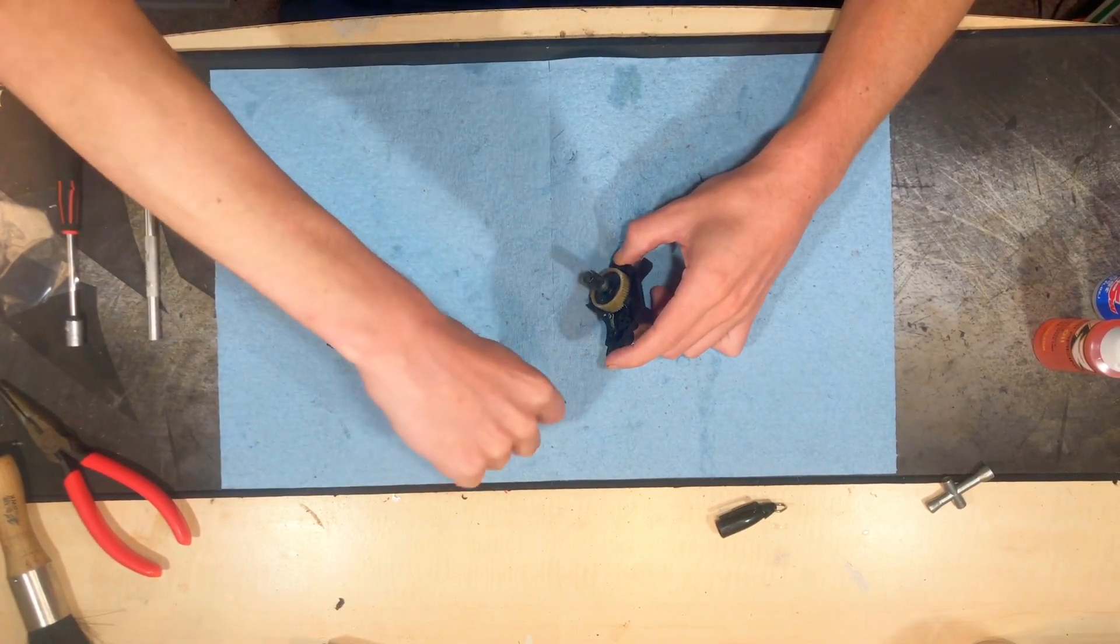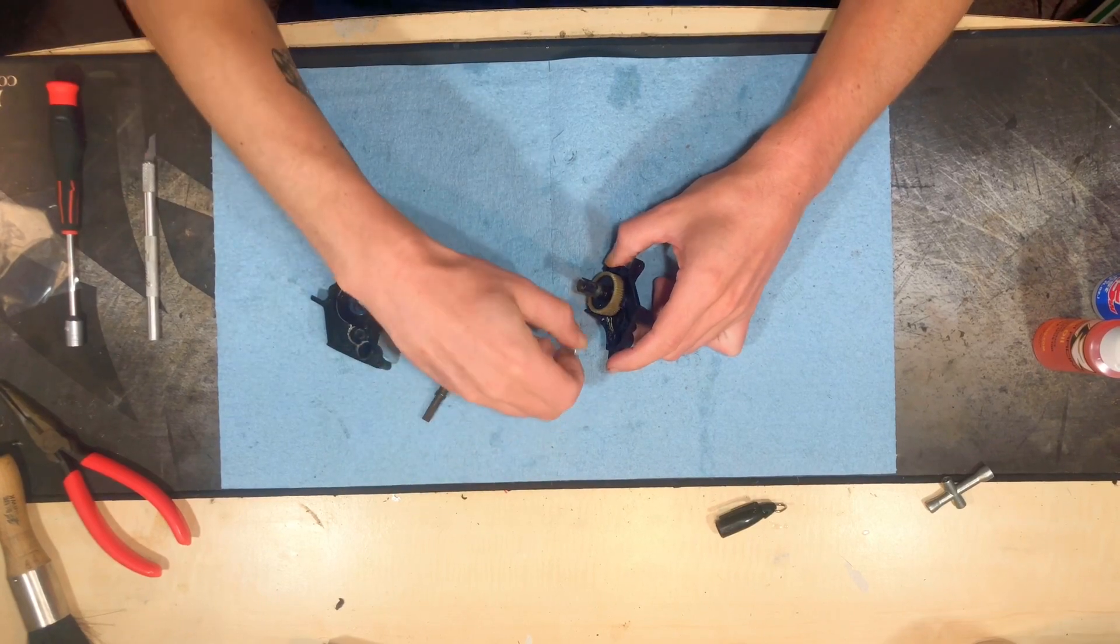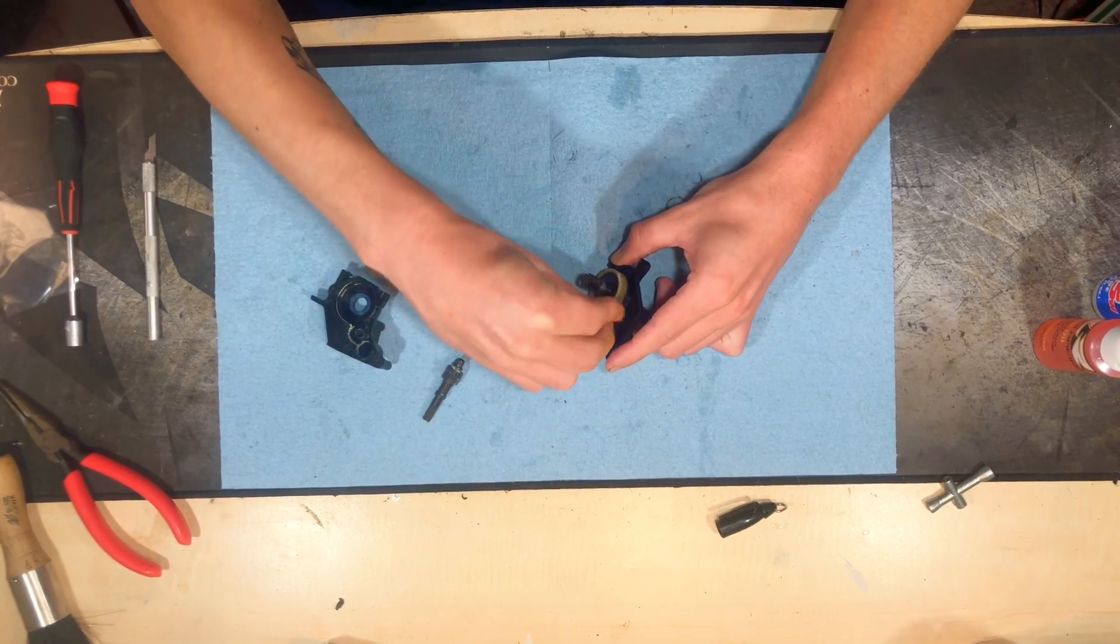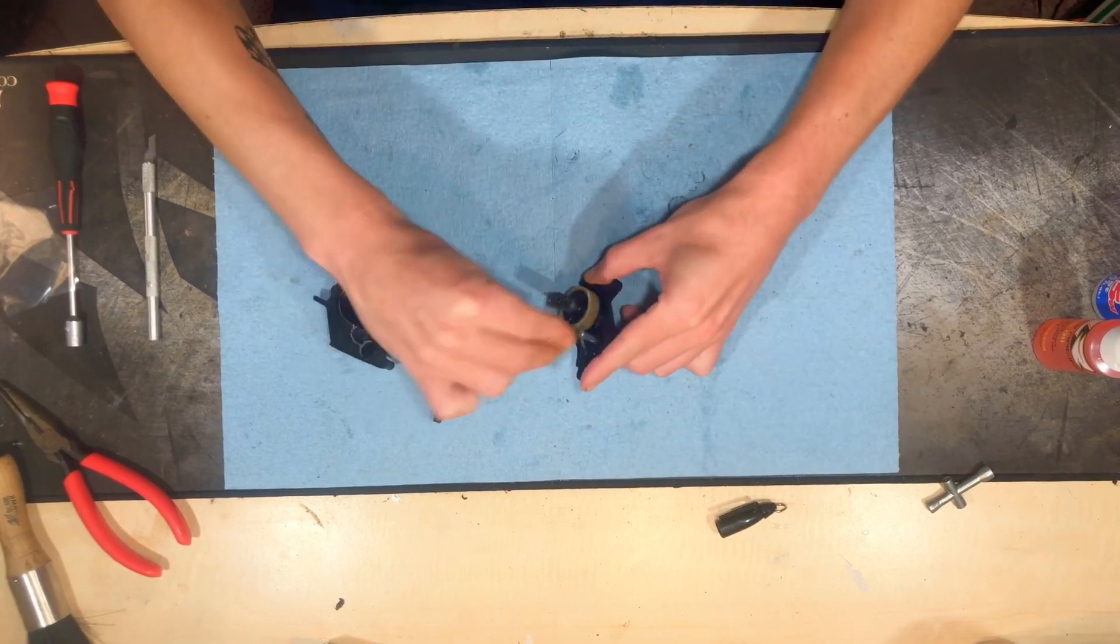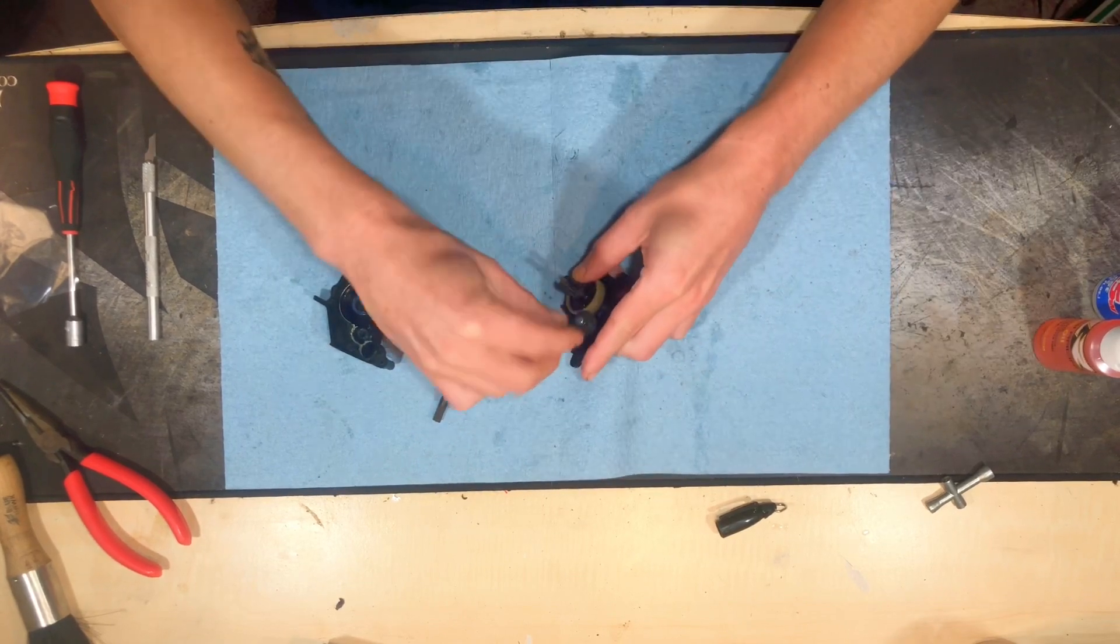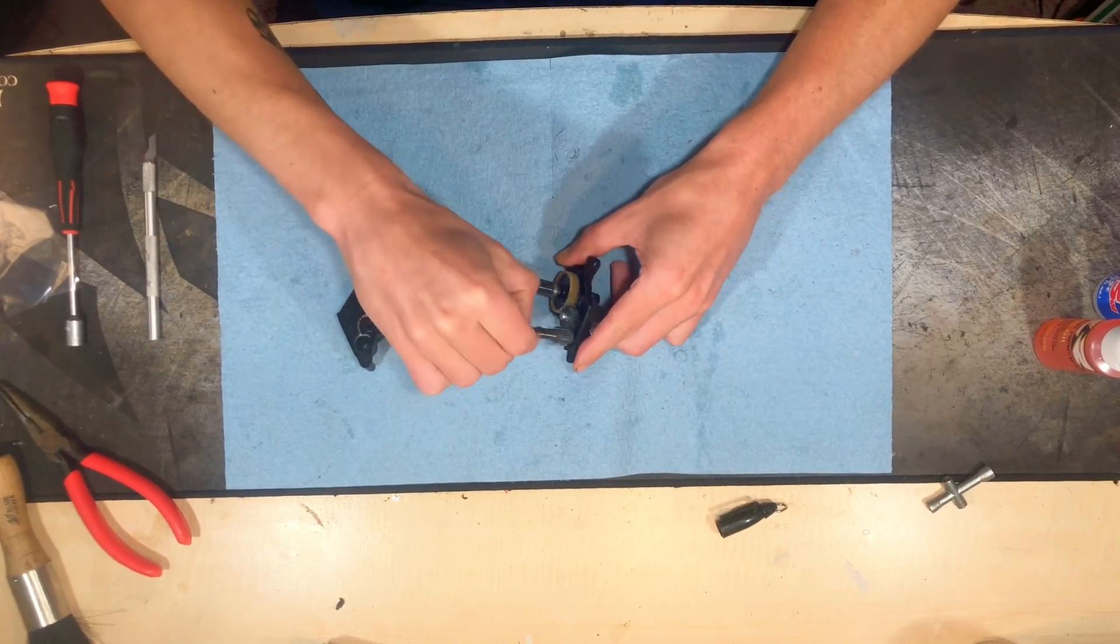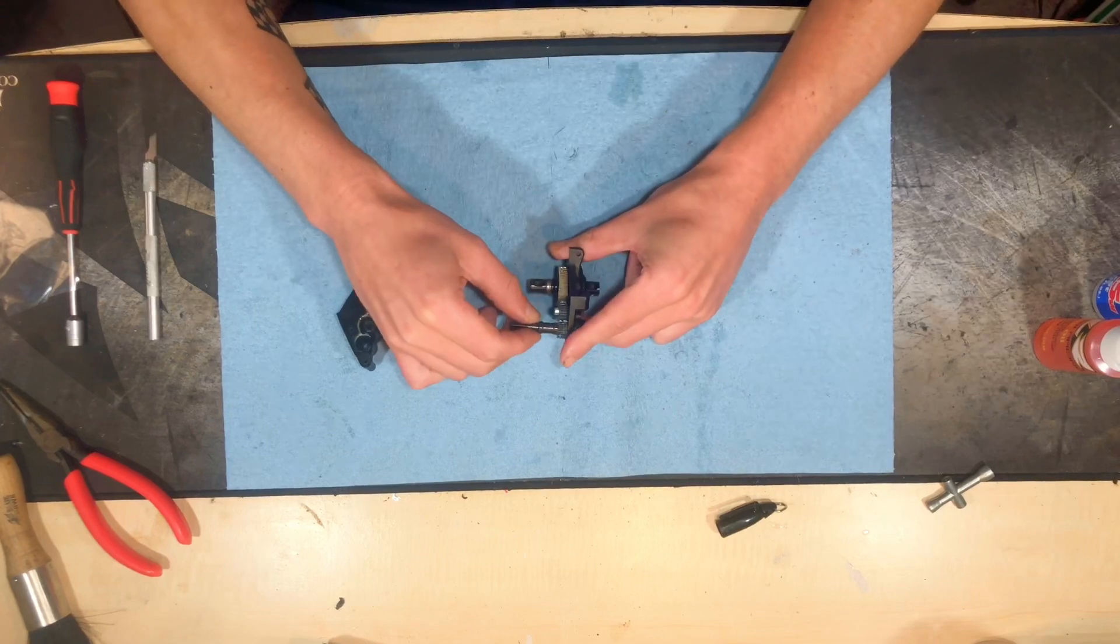Is they're complaining about, we're going to put this back together real quick. What they're doing is they are complaining about your top shaft blowing apart, coming undone.